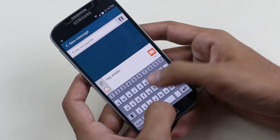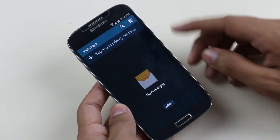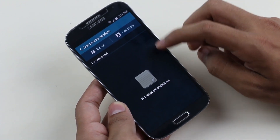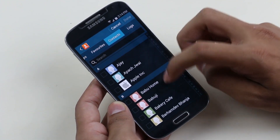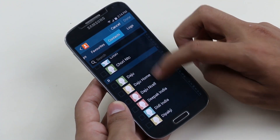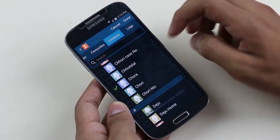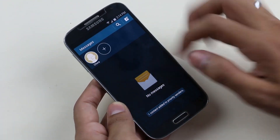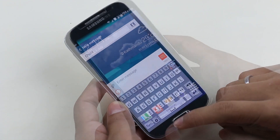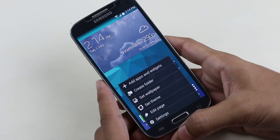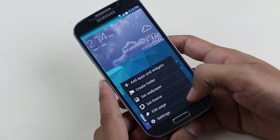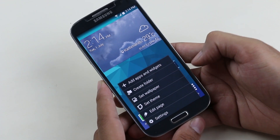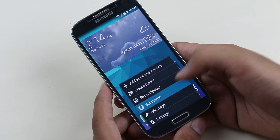The Galaxy S5 messaging app lets you add your favorite contacts so they appear at the top, and you can tap on them to quickly send a message. Pressing the menu button lets you add widgets, folders, etc. You also have theming options with this ROM.